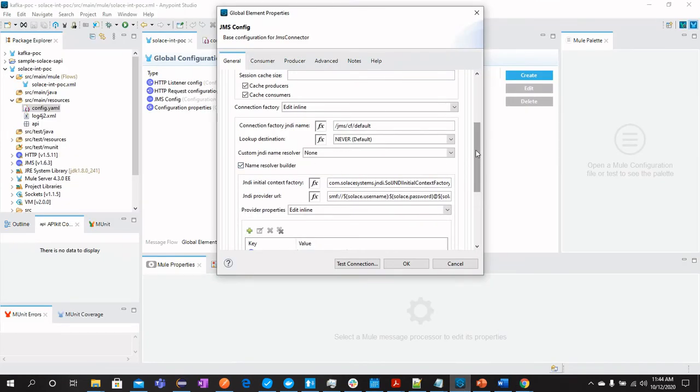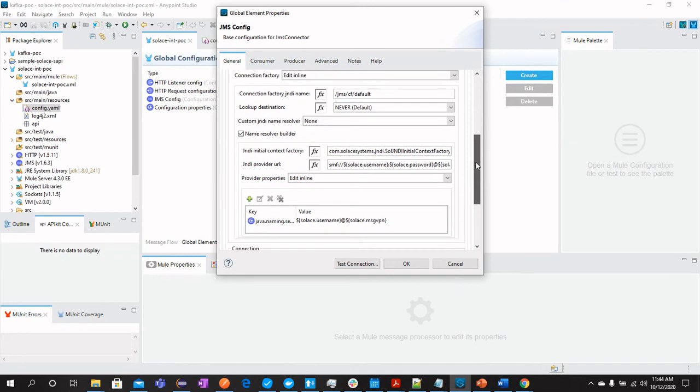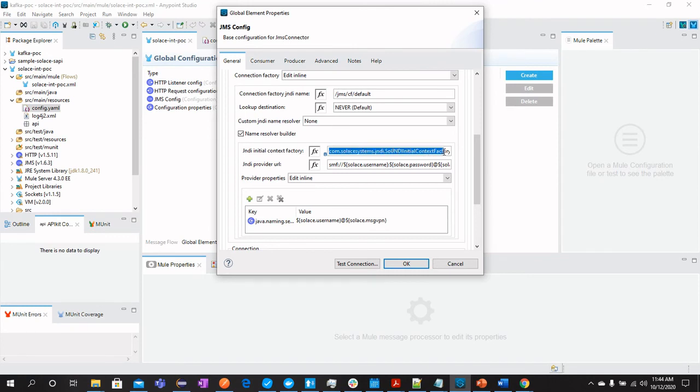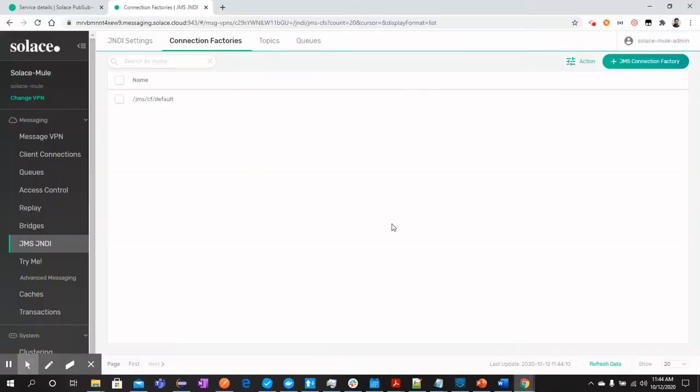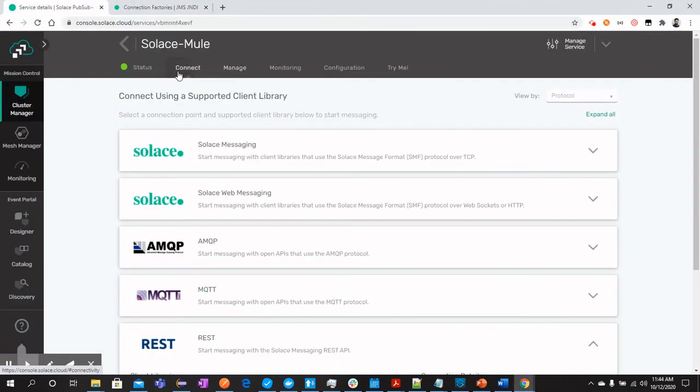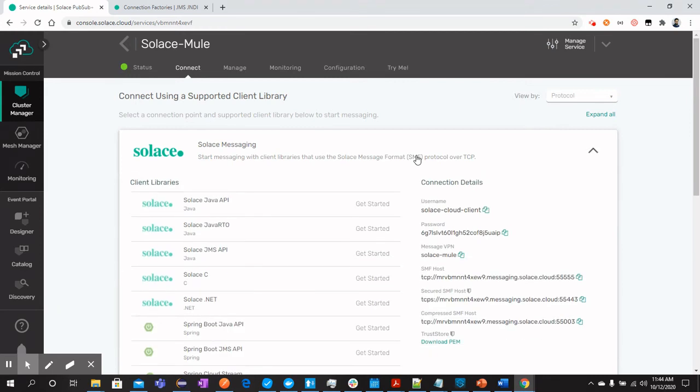Let's go back to Anypoint Platform and then leave these information default. Then we have to configure the JNDI Initial Context Factory. For that, we have got this value. In JNDI provider URL, as I mentioned earlier, we will be connecting with SMF. You can see these details over here in the connect tab. This is in SMF. You can see the details here.